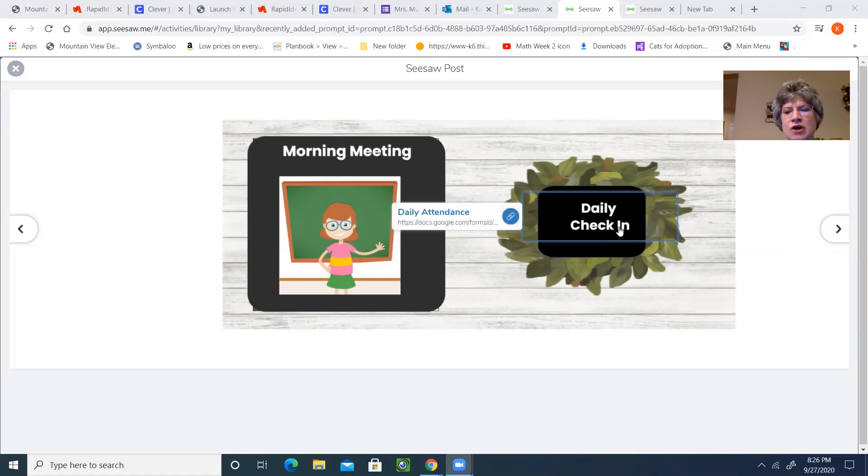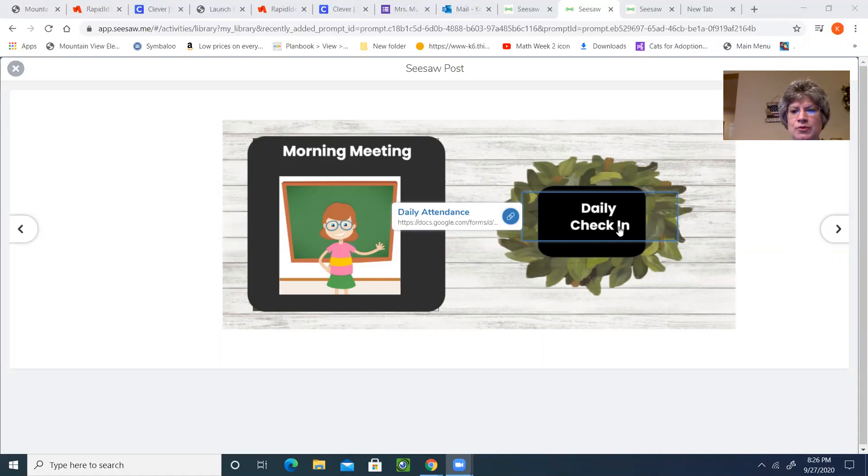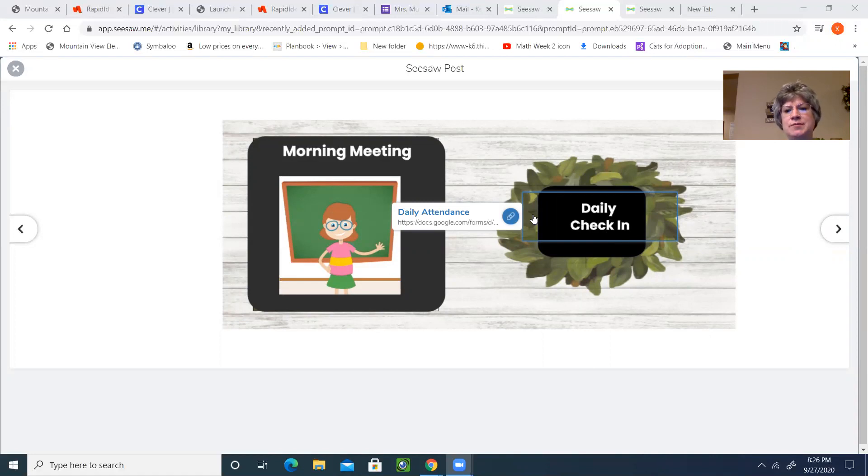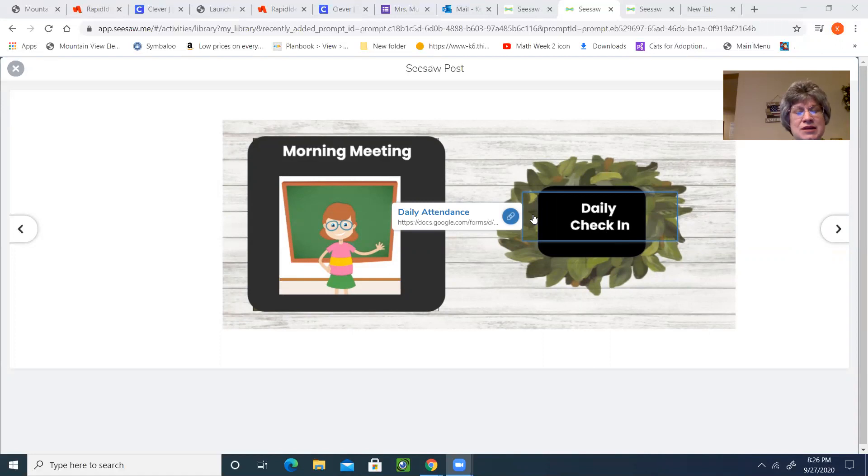Please do not forget to check in each day, whether you do it here with the morning work slide link or you're still using the app on our Clever page. It's so important that you check in every day. Some of us are still doing great about marking our attendance, but some of us have slacked off a little bit.